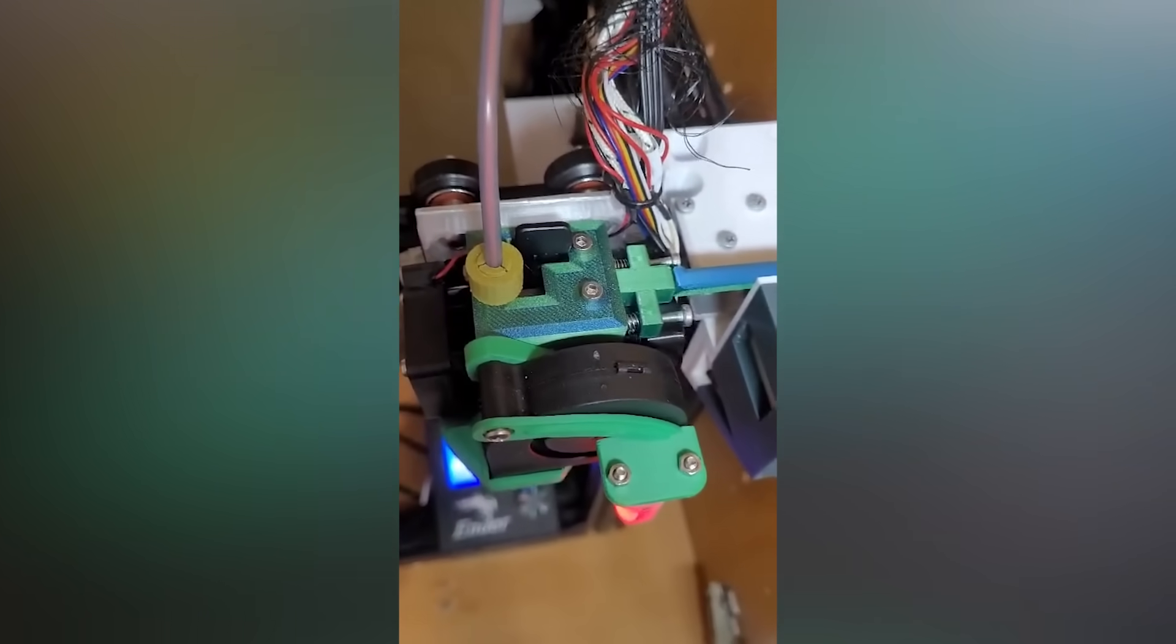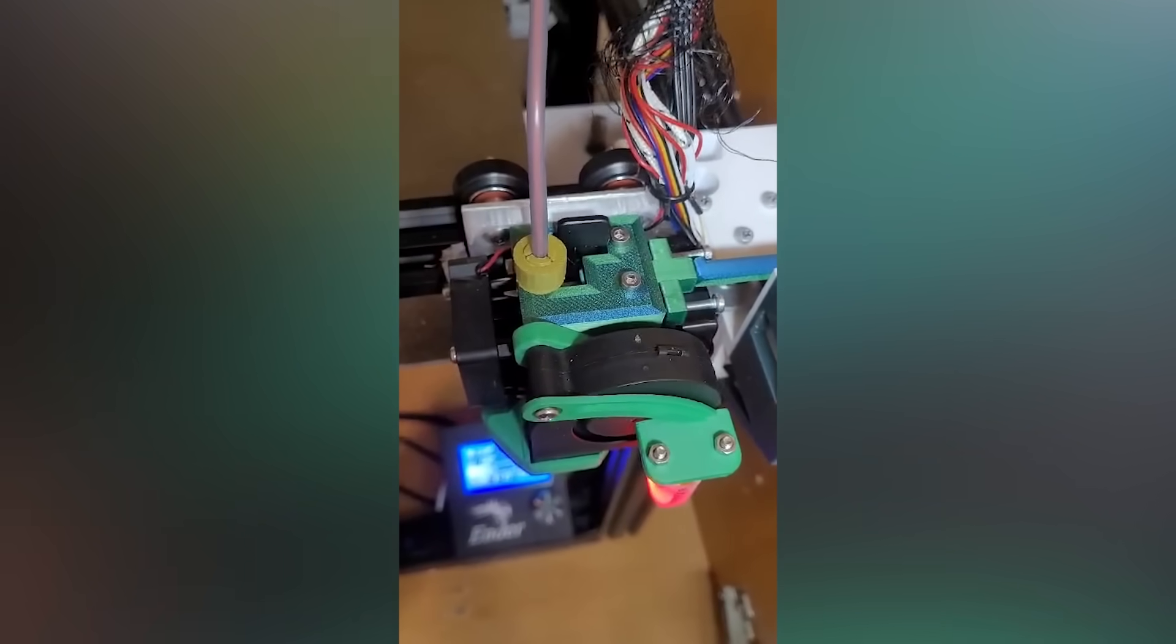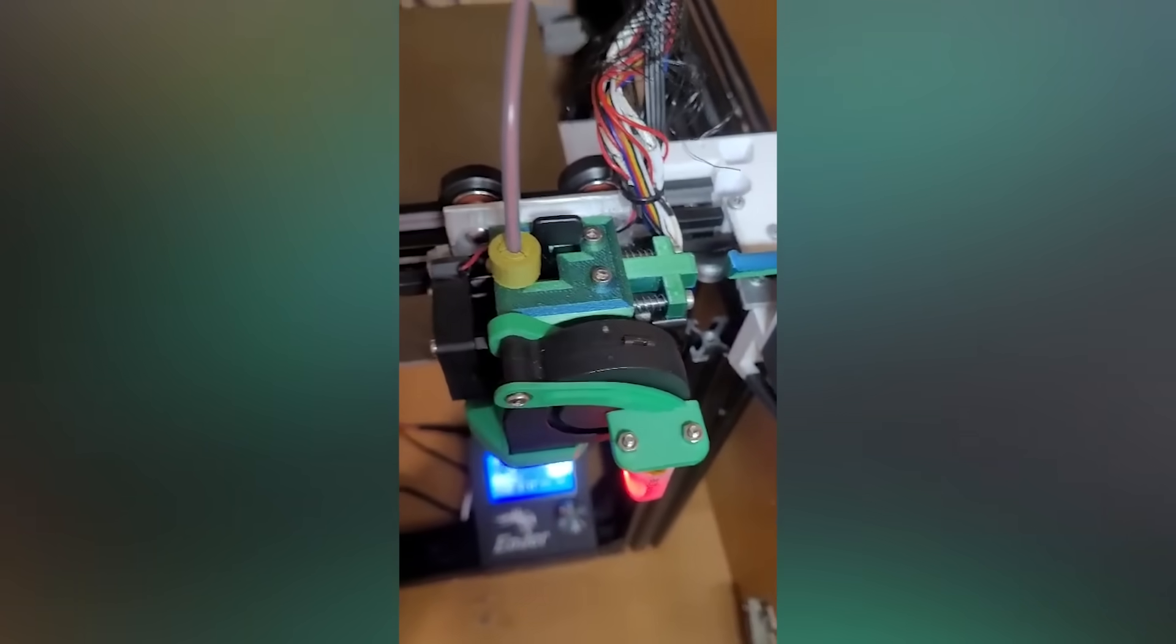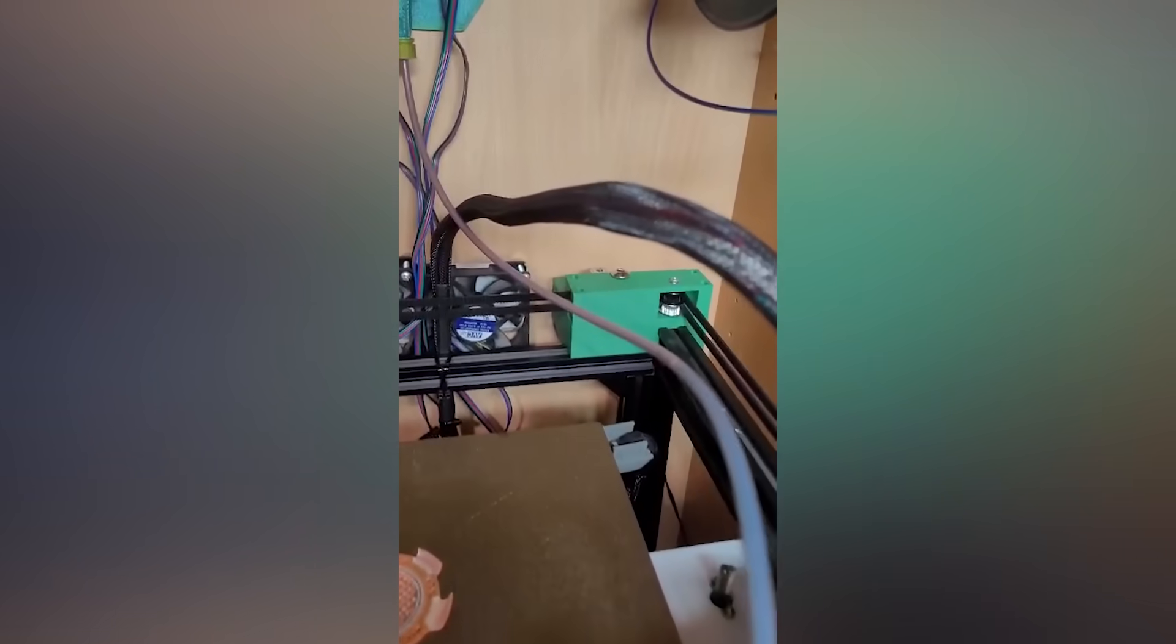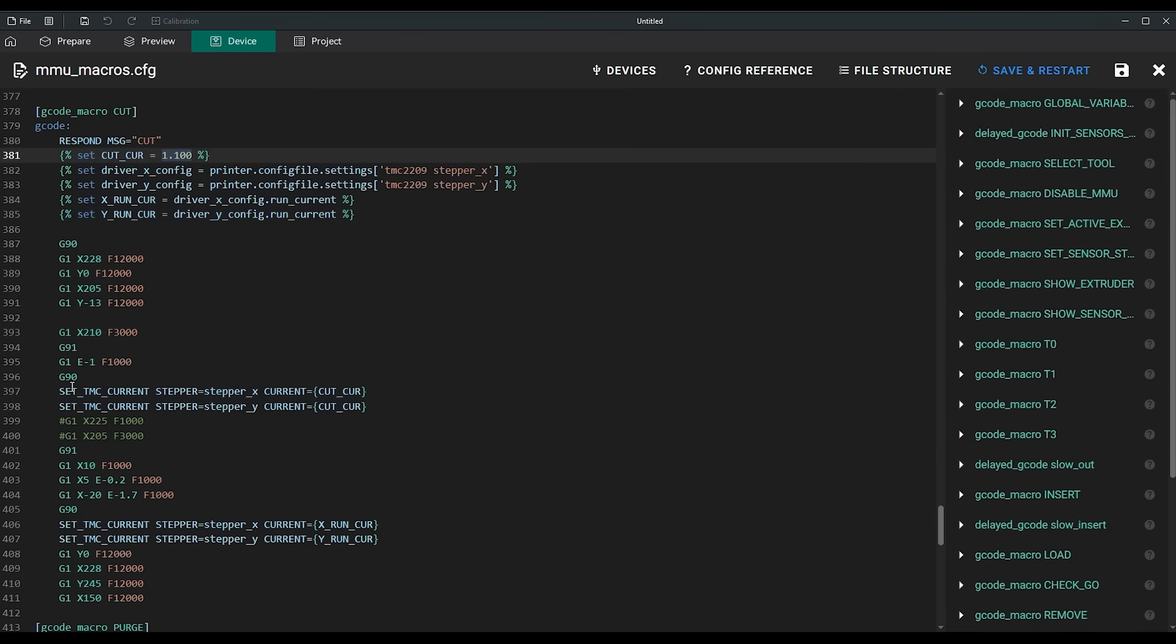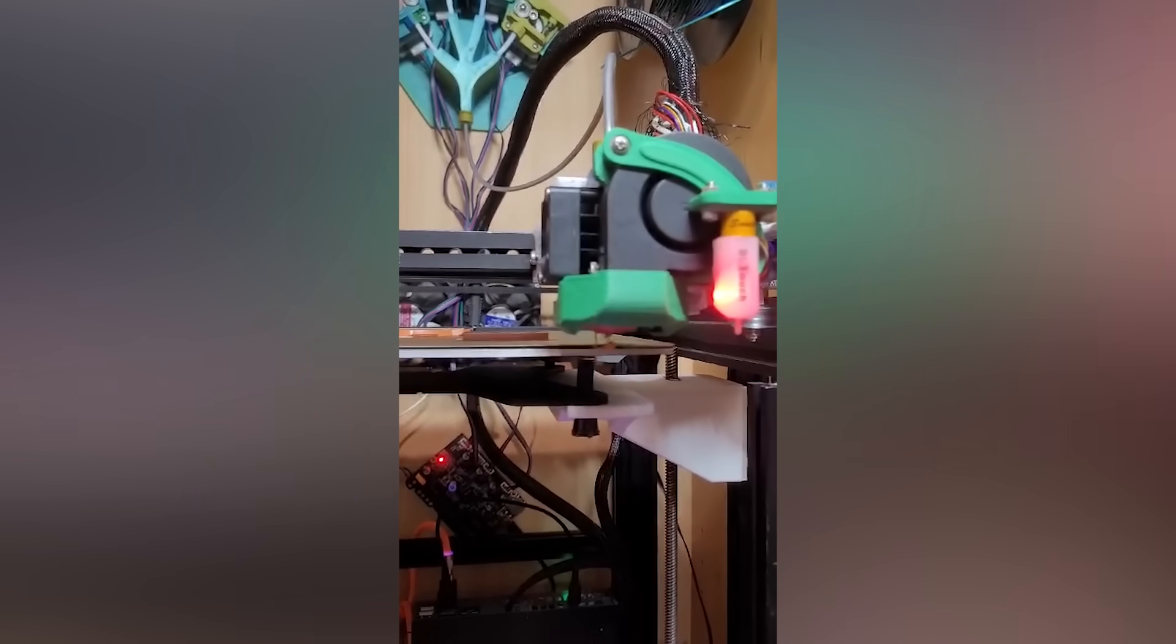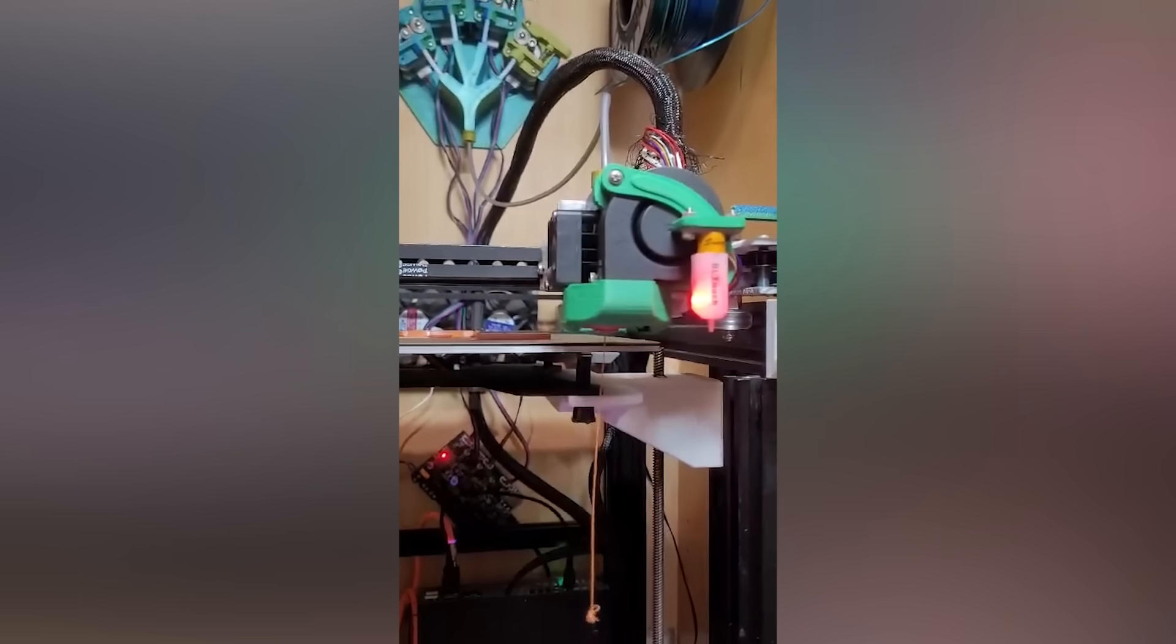On the right side of the printer frame, I added a small latch. When the blade presses against it, it cuts the filament. In the firmware, I created a cutting macro that increases the motor current to prevent skipped steps. The downside of this setup was that the cut happened far from the nozzle. This meant purging all leftover filament in the extruder. Ideally, the blade should be placed as close to the nozzle as possible.